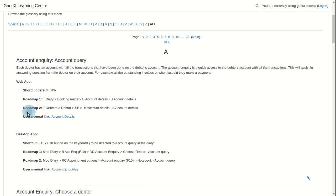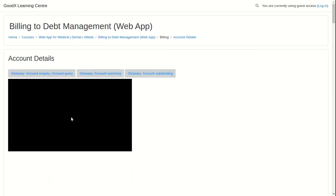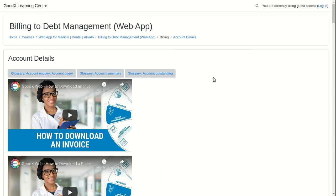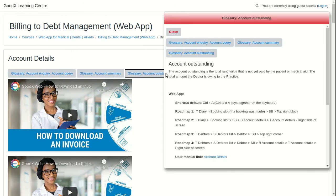The user manual link will navigate you to the specific function's user manual in the learning center. The glossary entries are cross-referenced into the user manuals. Once you're in a user manual, click on the glossary button at the top of the user manual to see the content.